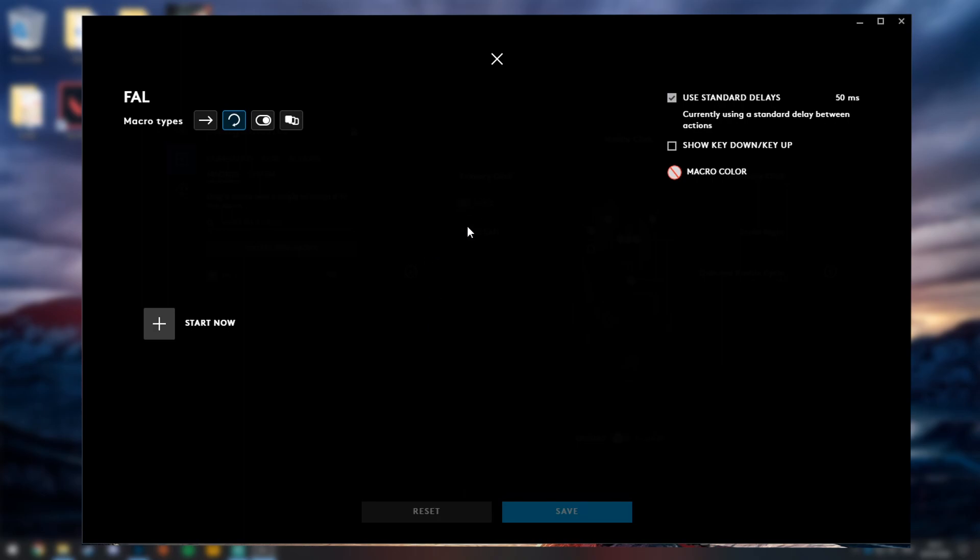Okay, so now this window will pop up. What you want to do is keep it on use standard delays. In the top right, change it to 50 milliseconds if it isn't already. This is quite crucial because that is actually the rate in which it clicks, or how fast you're basically shooting.